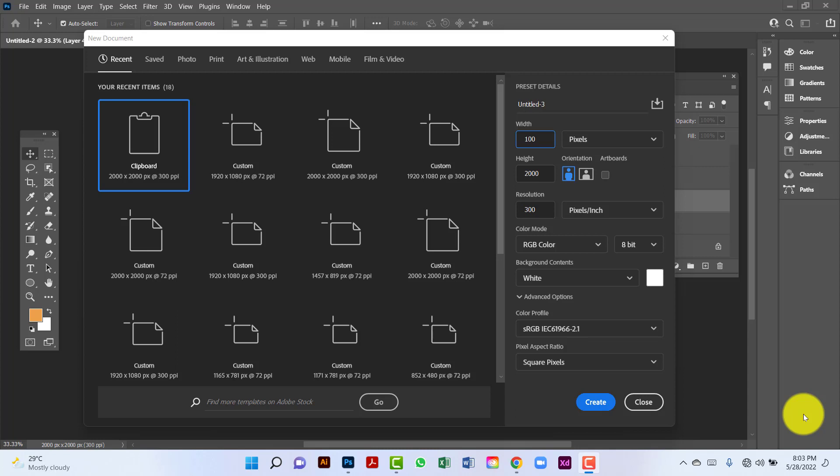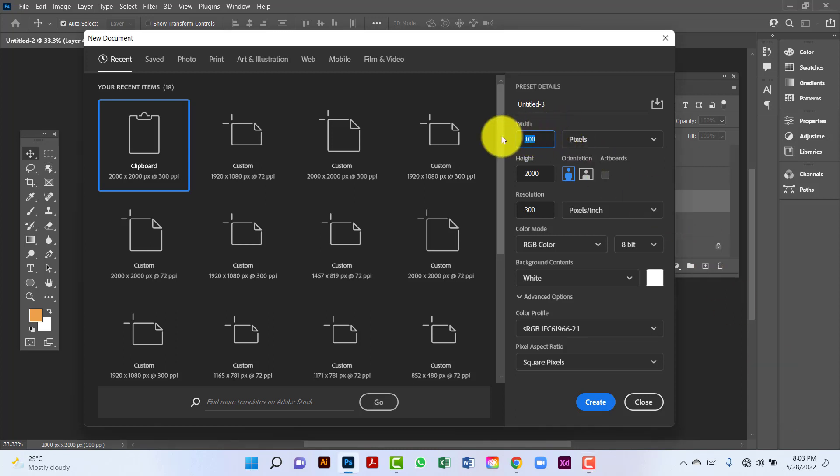Hi everyone, welcome to my channel. In this tutorial I will show you how to design a modern and clean release banner in Photoshop. First I will create a document 2000 by 2000.